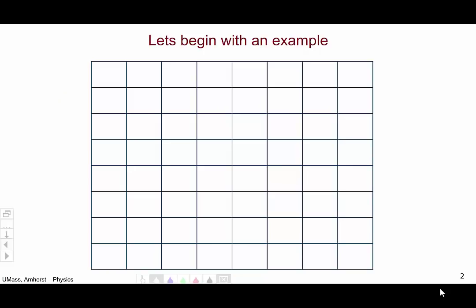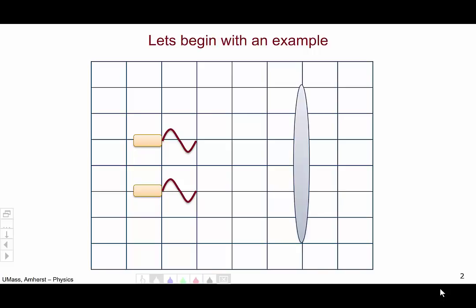Let's begin with an example. I've laid a grid on the space so that we can see what's going on, and let's add two light sources, each of which is emitting light coherently. Coming out of the sources, the lights peak together and drop together. Over here, let's add a lens to bring these two incoming parallel light waves to a focal point, as we discussed in Unit 2. Now let's let the light travel.